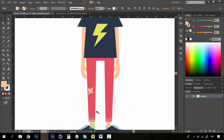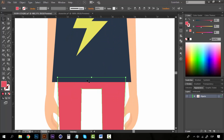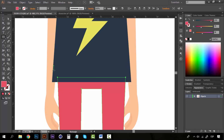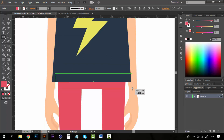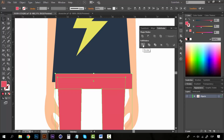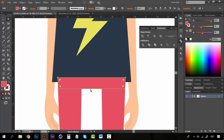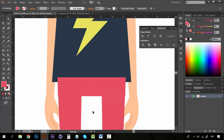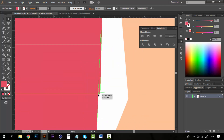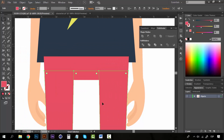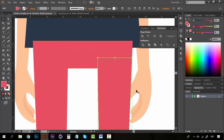For the legs, I cropped some parts by grabbing a rectangle and placing it over the leg area. Then I selected the legs and the new rectangle, went to Pathfinder, and clicked Divide. This gave me separate groups. After ungrouping, I had the two legs separated.